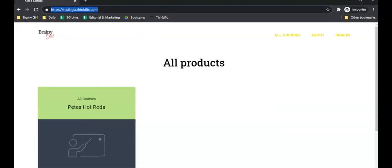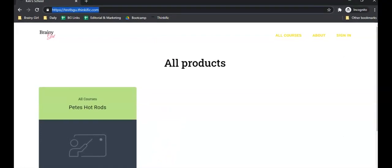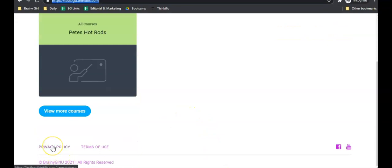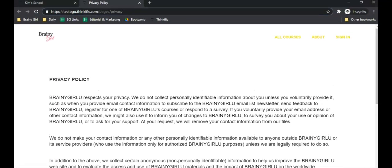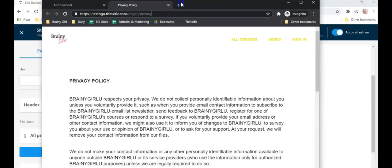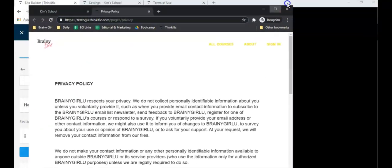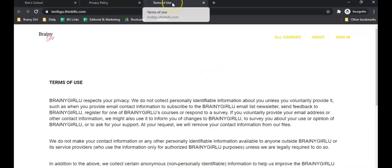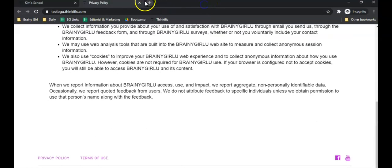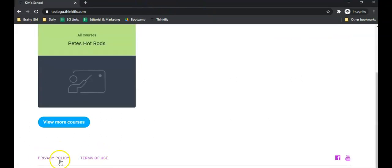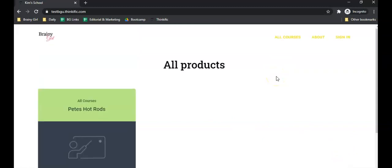Now let's scroll down and click on the logo to make sure it goes back to the home page of your Thinkific site. Then scroll to the footer and click on 'privacy policy' — verify it opens in a new tab showing your privacy policy. This is exactly what we want. Click on 'terms of use' and confirm it also opens in a new tab. This is why you want them in a new tab: if someone's on your sales page and clicks one of these, you don't want them to leave. Once everything checks out, you are ready to move on.